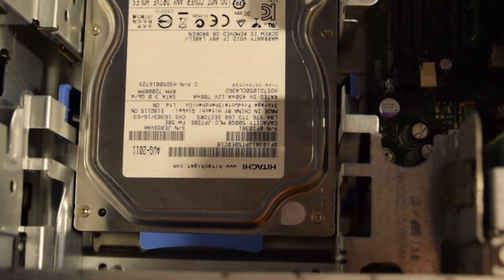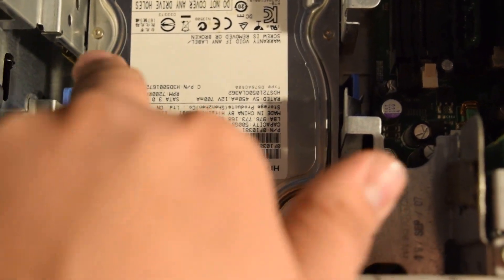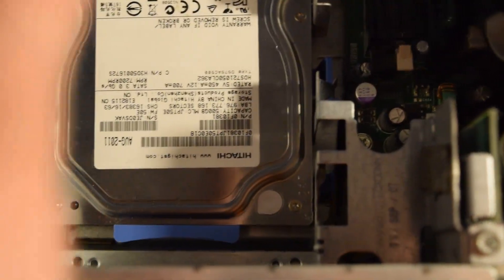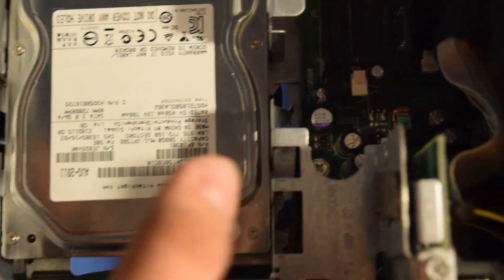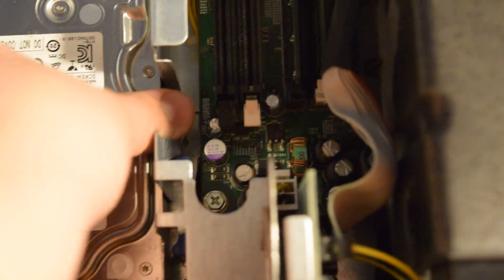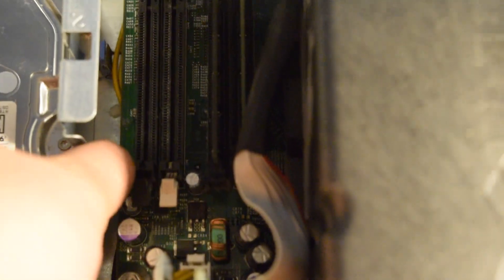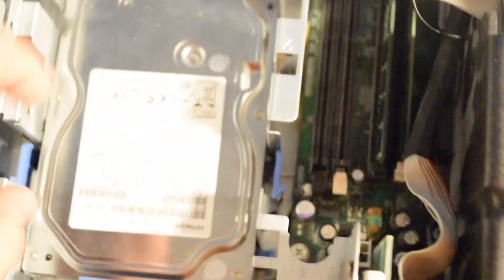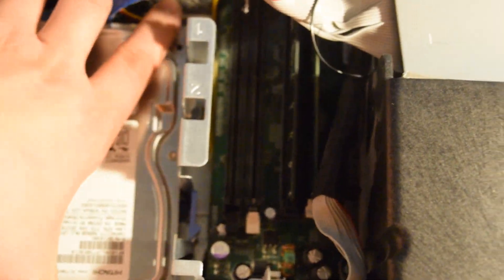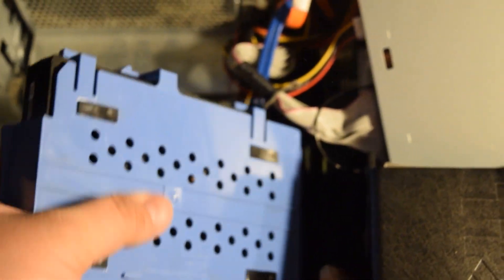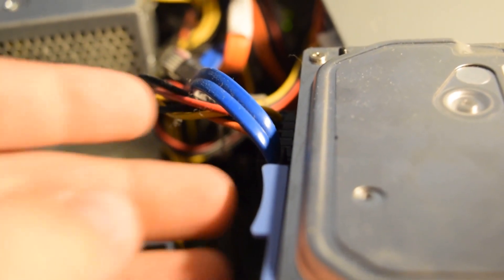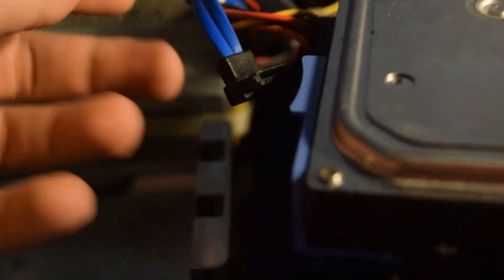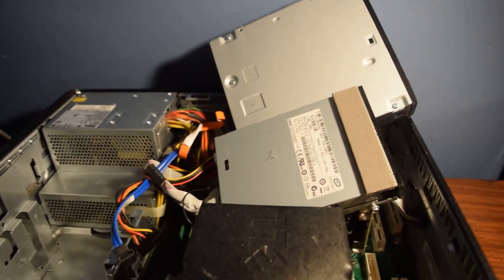Alright, so to get the hard drive out on these, all you got to do is push these two blue tabs in. And then slide it back and it should pop right out. There we go. And then just lift up because they're on a rack. And there it is with the shelf. And then all you got to do is unplug the blue SATA cable and the power cord. You can just set this aside.